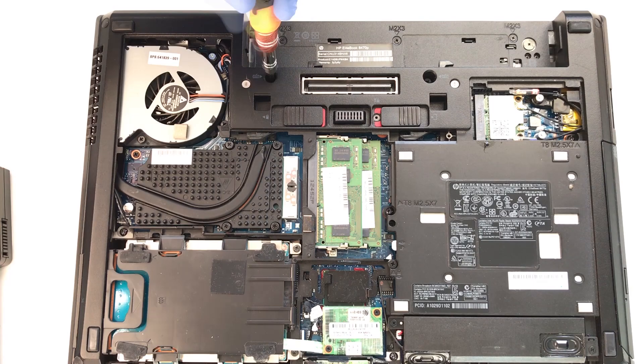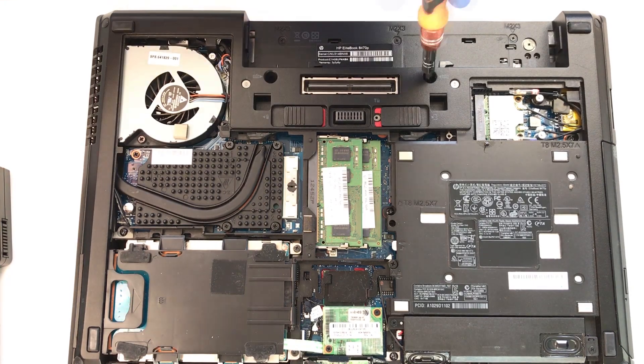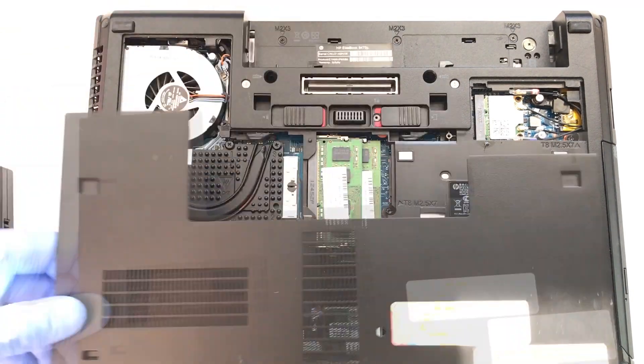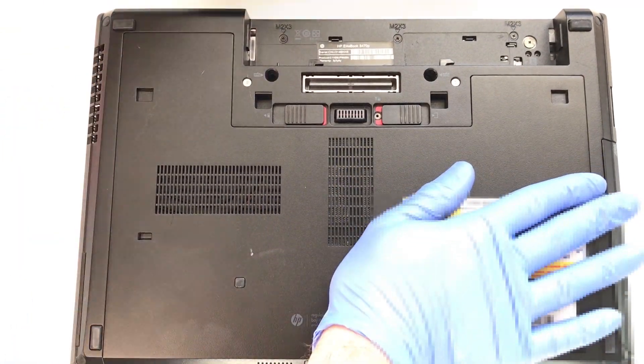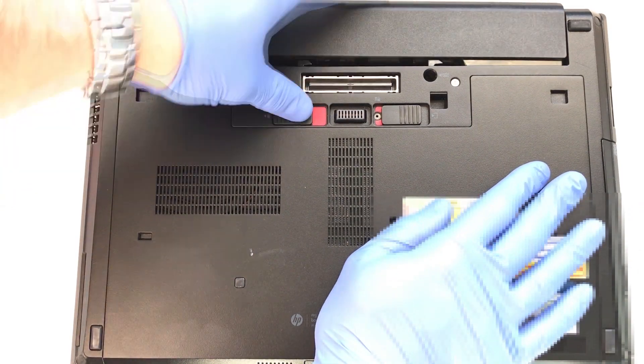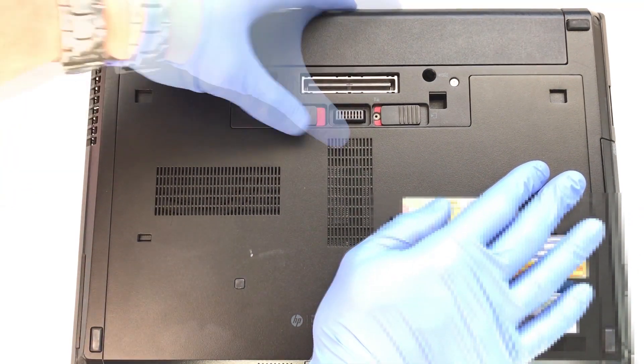Simply follow the steps we performed earlier to reassemble your notebook and all should be great. Thanks for watching. I hope this helps.